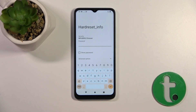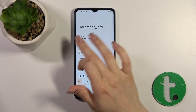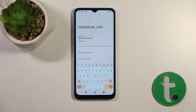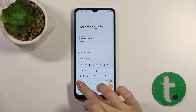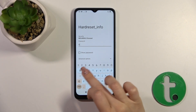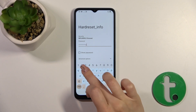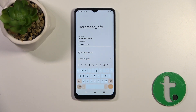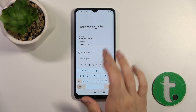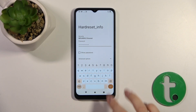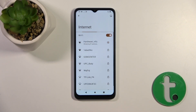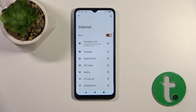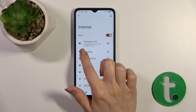After selecting a network, you will see the password section. Enter the password. If you want to see the password, just click the Show Password checkbox, then tap OK.